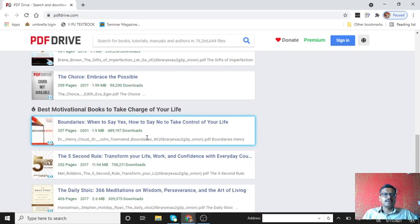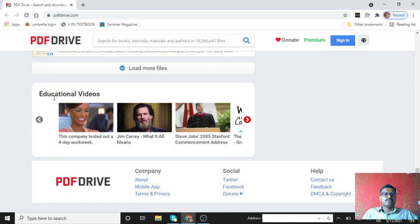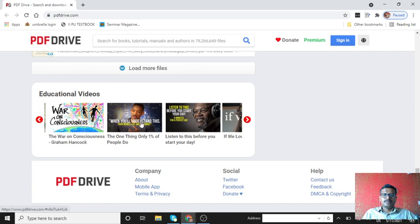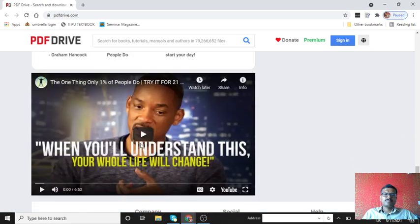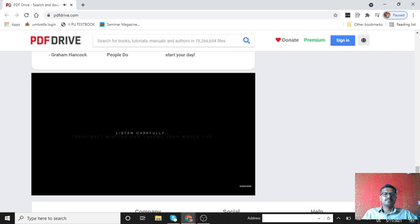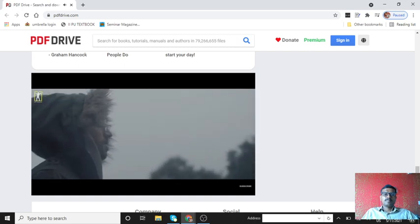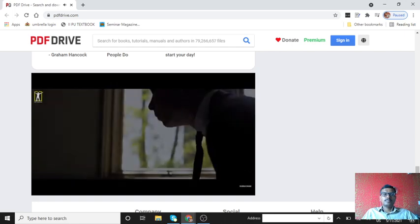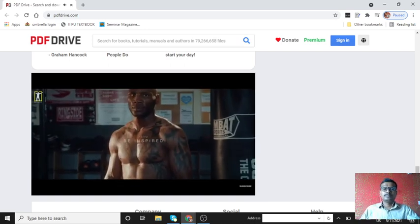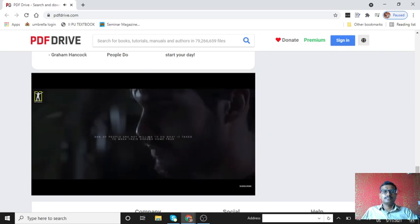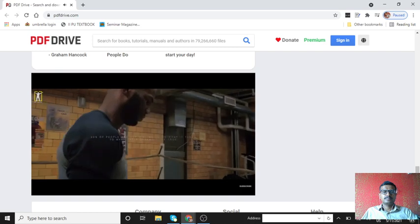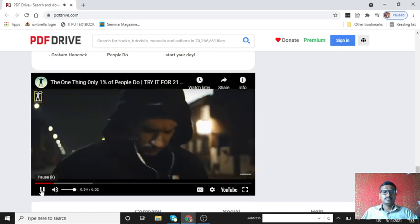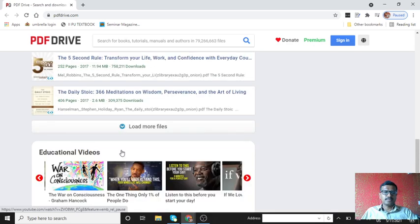You can download these videos. I would like to click on this video, the one thing only one percent of people do. You cannot win the war against the world if you can't win the war against your own mind. Self-discipline is the center of all material success. 99% of people are not willing to do what it takes to make their dreams come true.